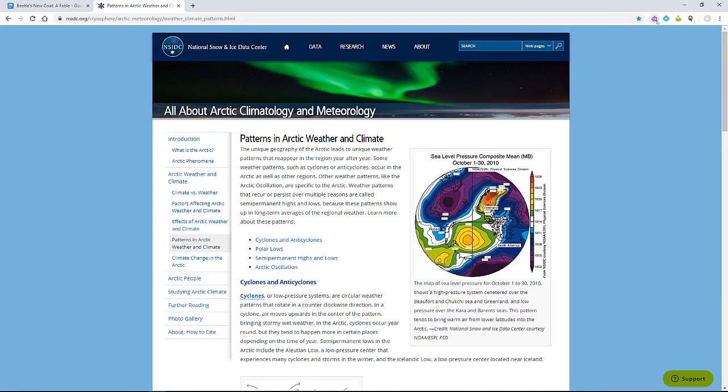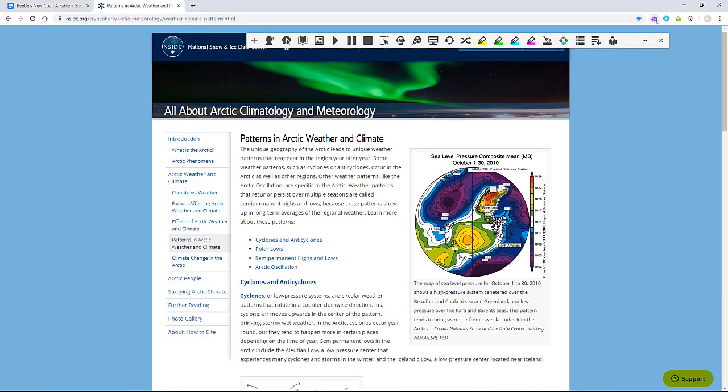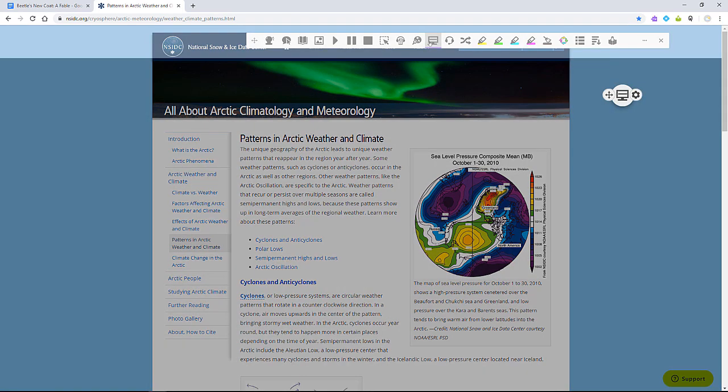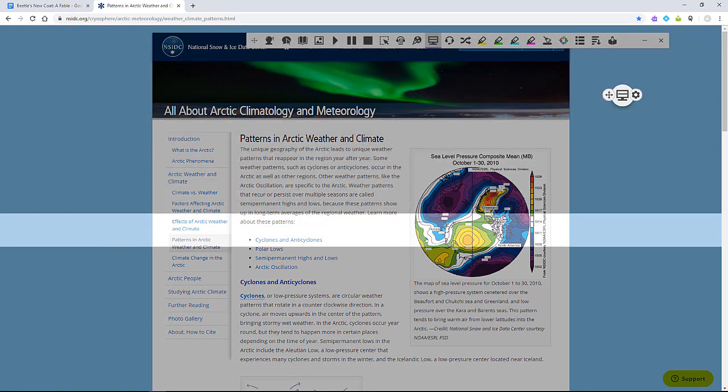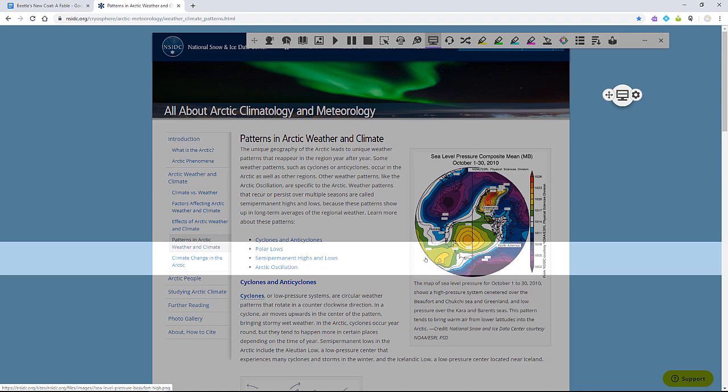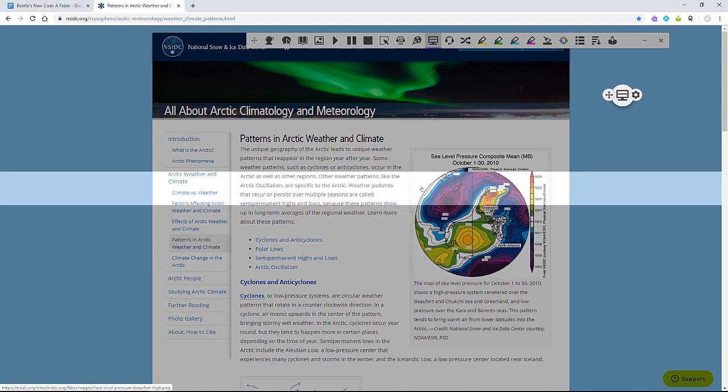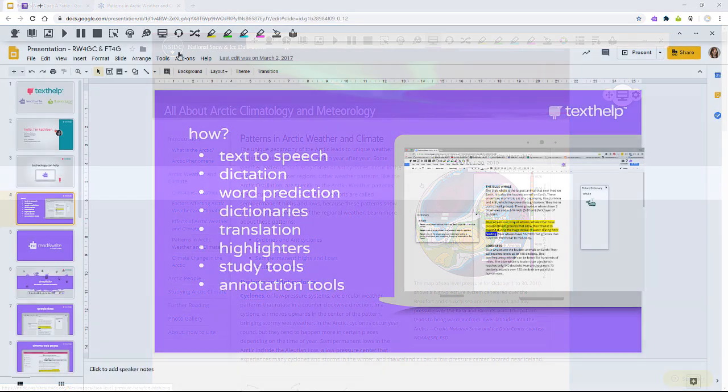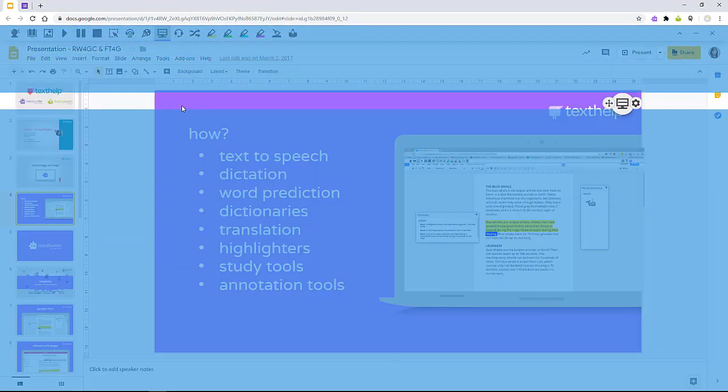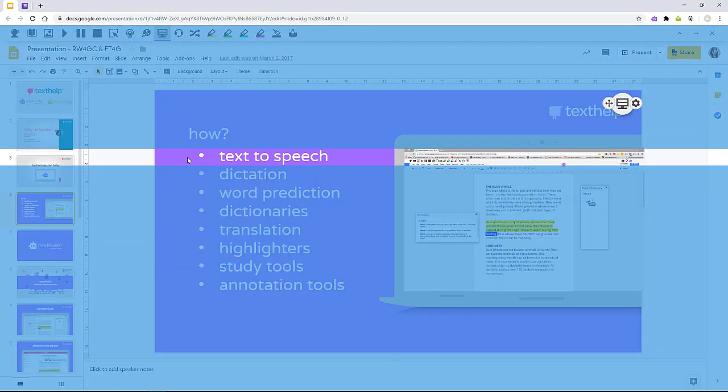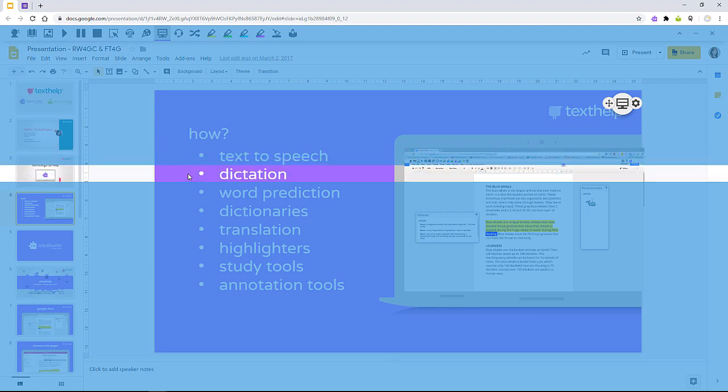To use screen masking on the web, open the Read&Write toolbar and click the screen masking option here. Screen masking is a useful tool for students who need help focusing on areas of a document or a web page.